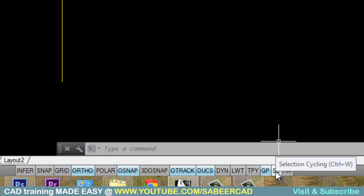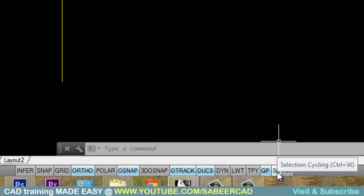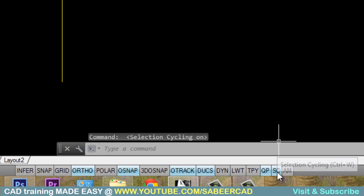The selection cycling can be turned on and off either by clicking on this button or by using the key combination Control W. So I'll just click on selection cycling to activate it.